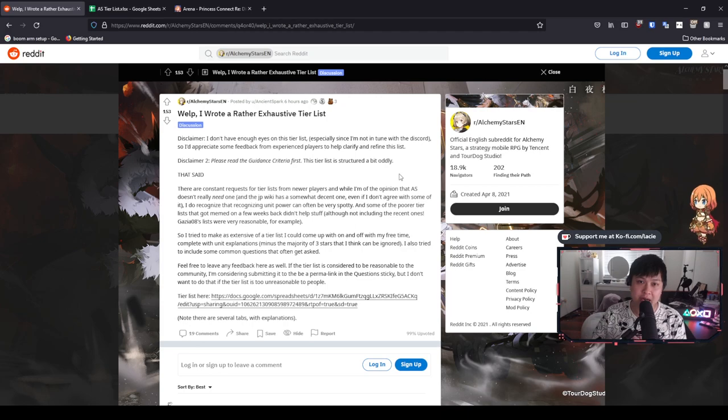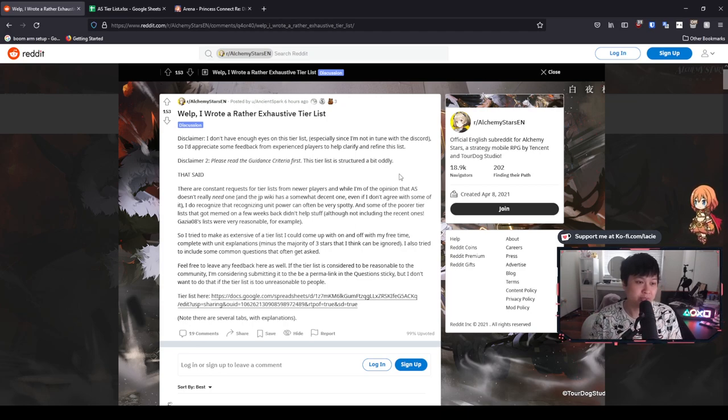Hi, welcome back to another Alchemy Stars video. My name is Lace, and today we're going to be reviewing a tier list.